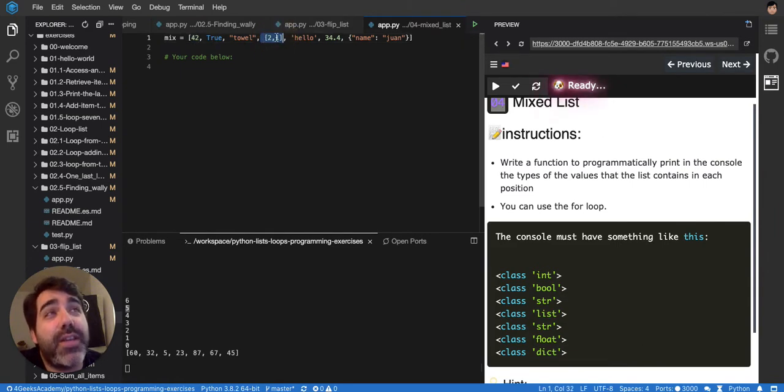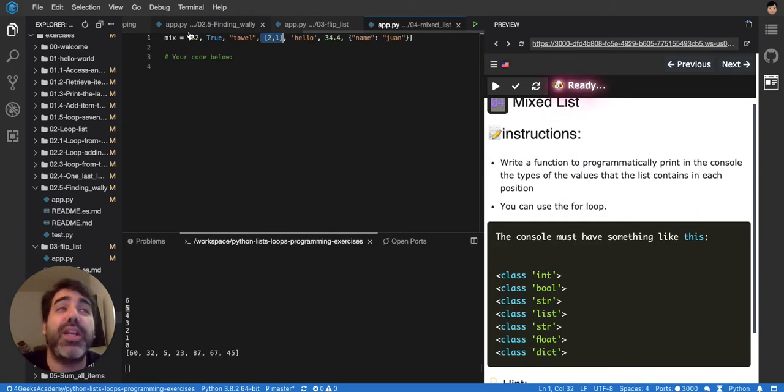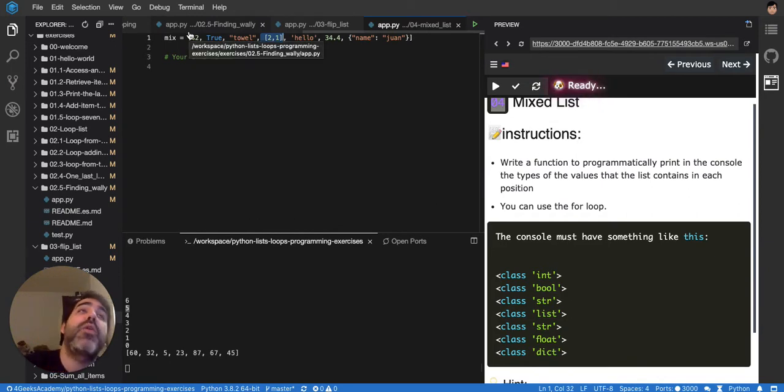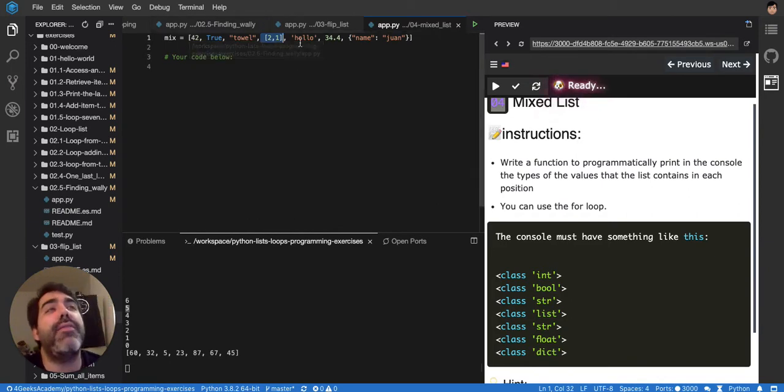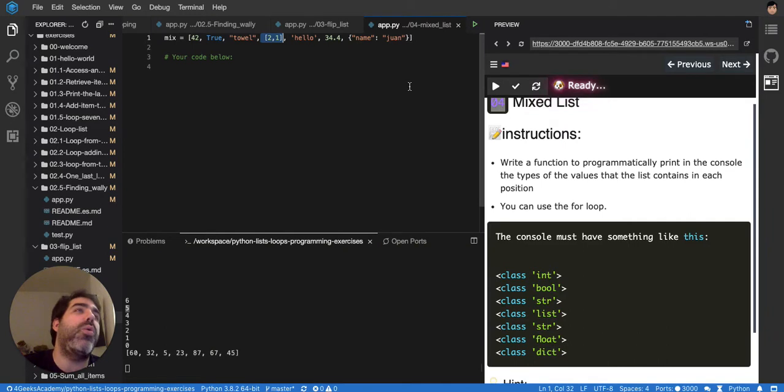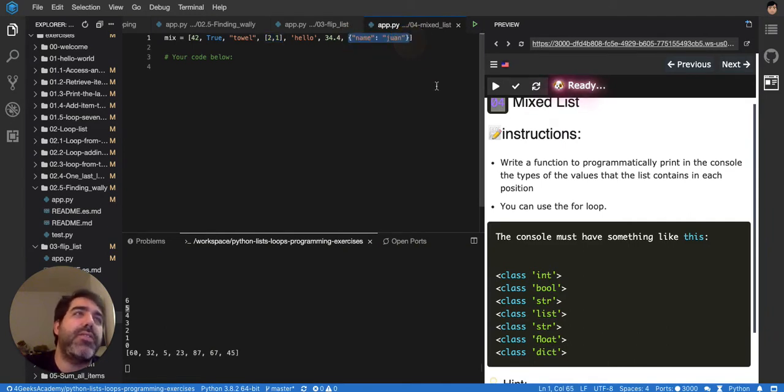You see there's another list and it's inside the original list, so you can have lists within lists. Then you have strings, floats, and even a dictionary, that is this type of data type.